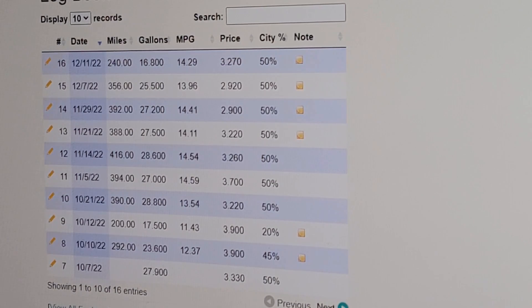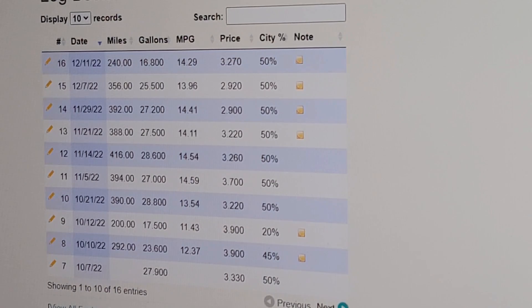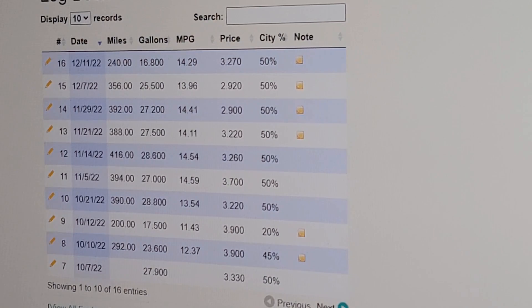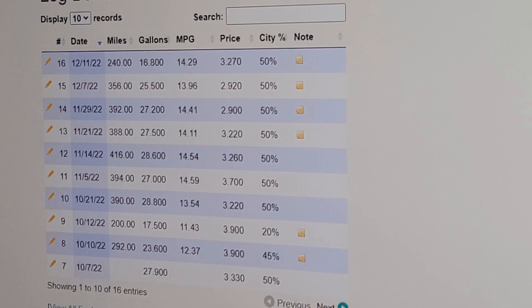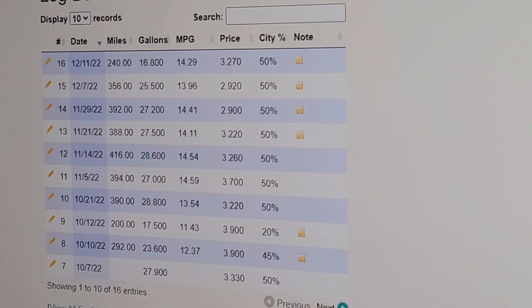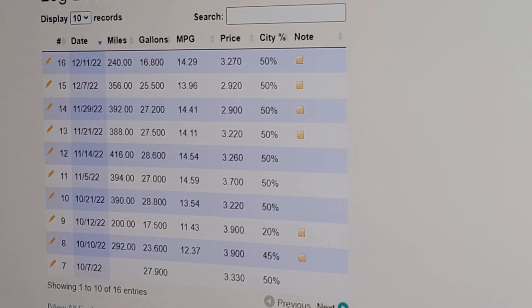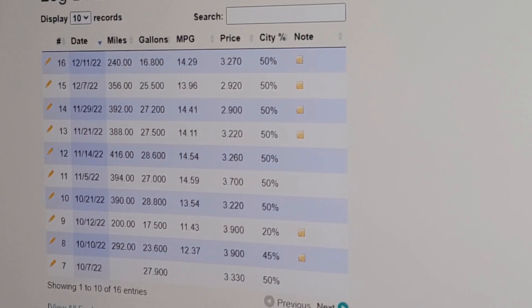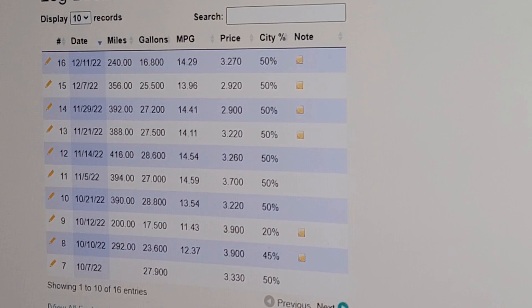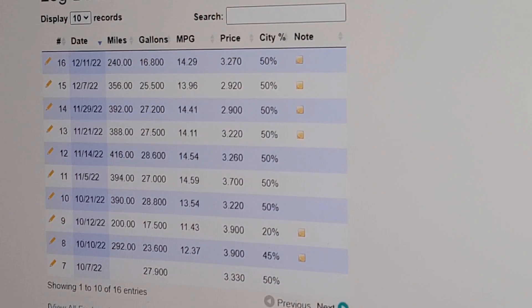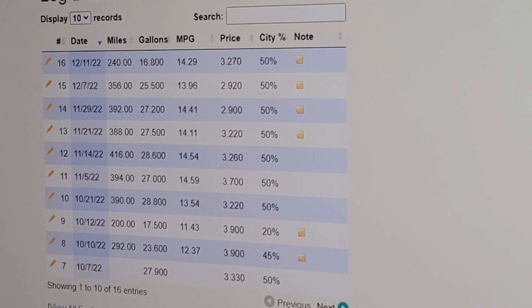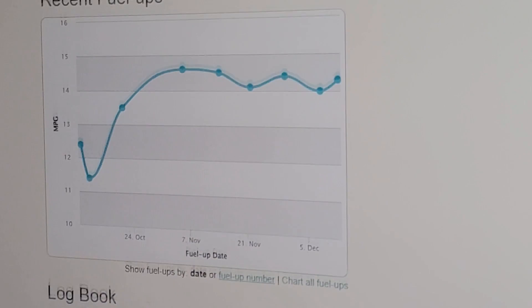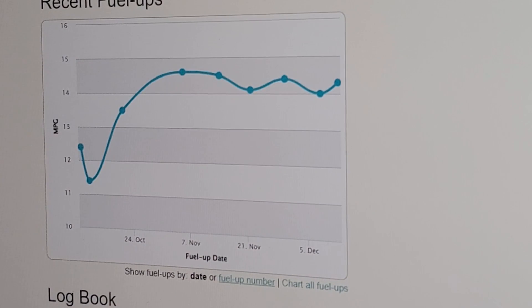And this also was with the Rebel wheels and the Duratrac tires on there, so a 33-inch tire, a little bit larger than stock. But that same wheel and tire combo is on here each time. So this is what we end up with: about three tenths of a mile per gallon is the advantage.